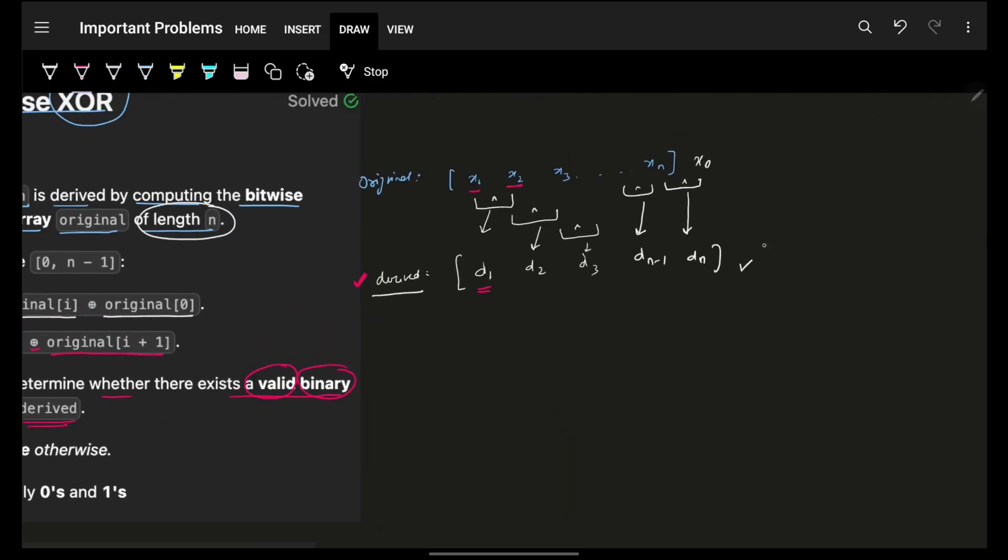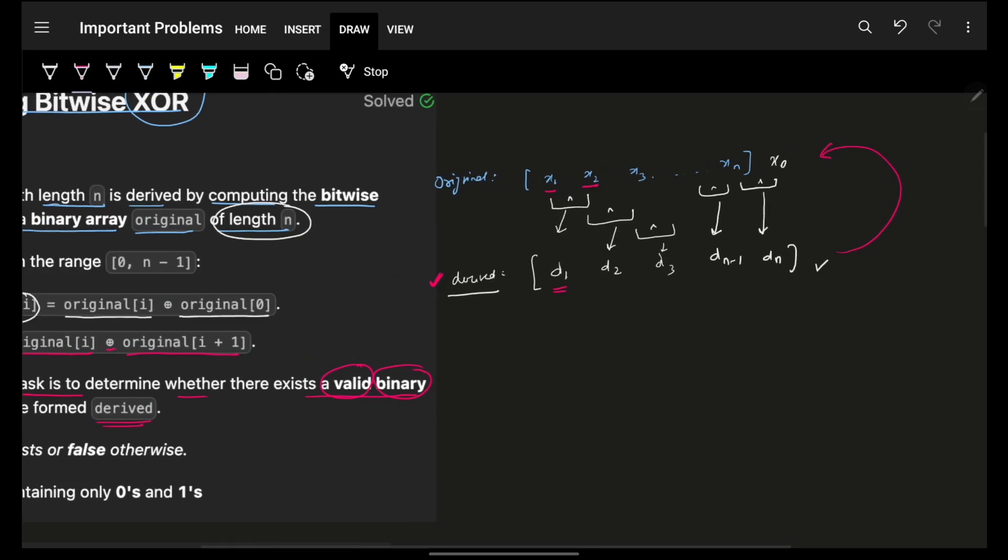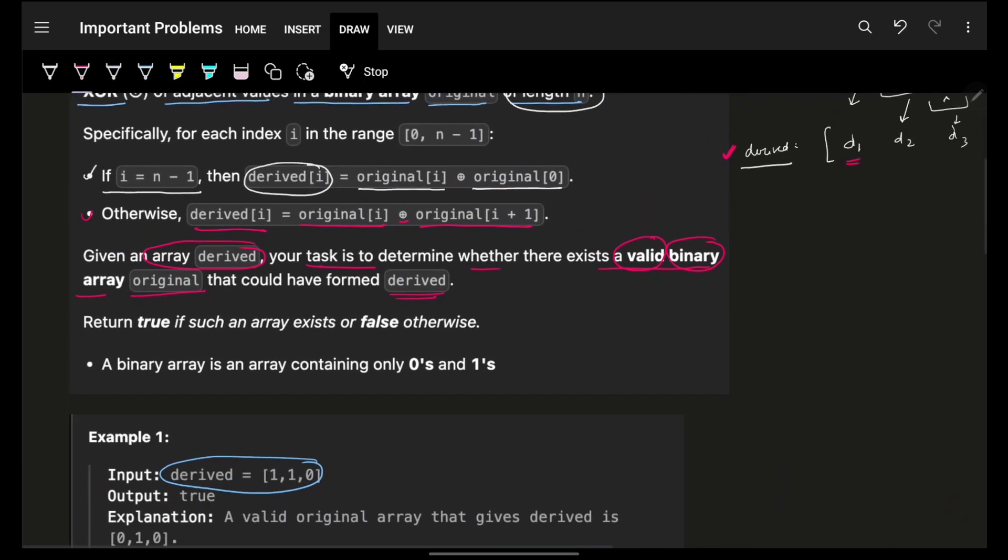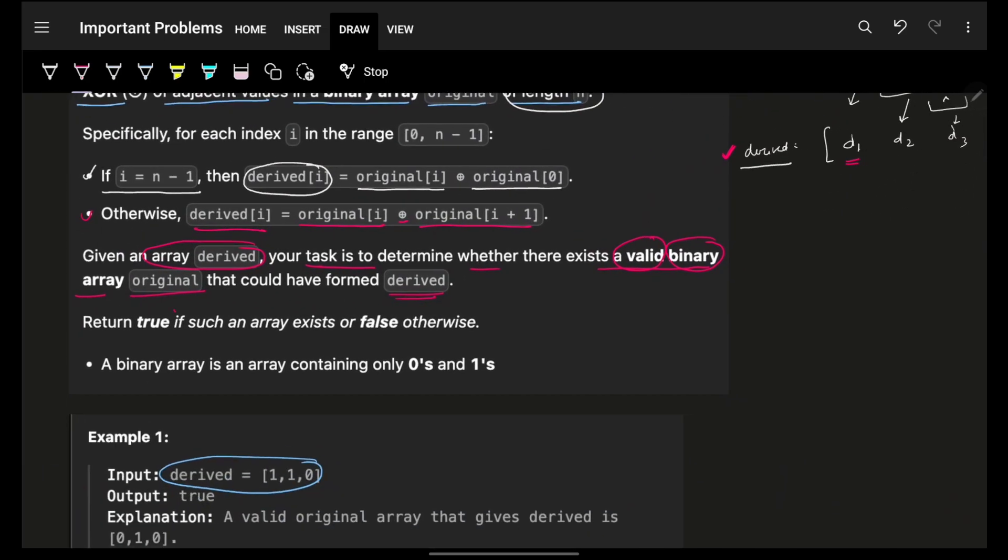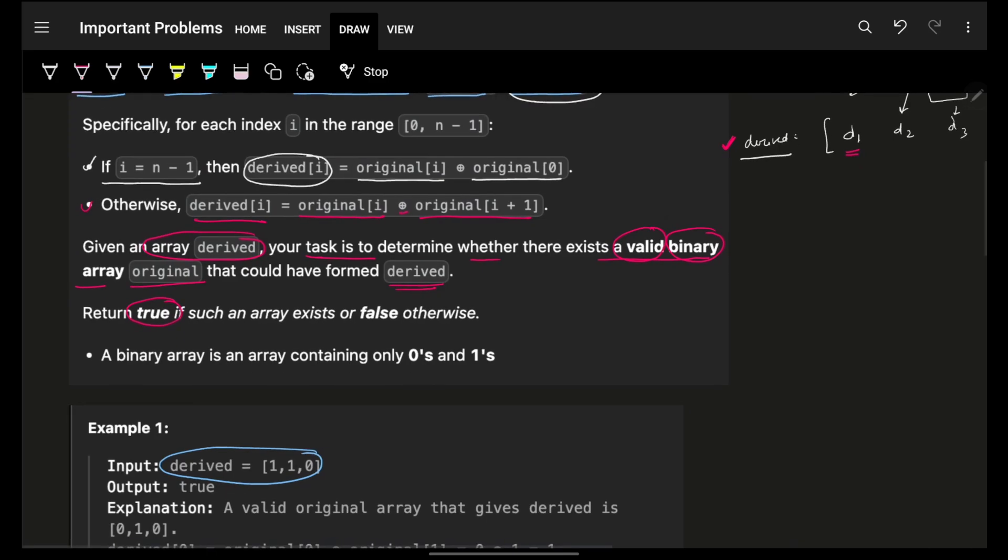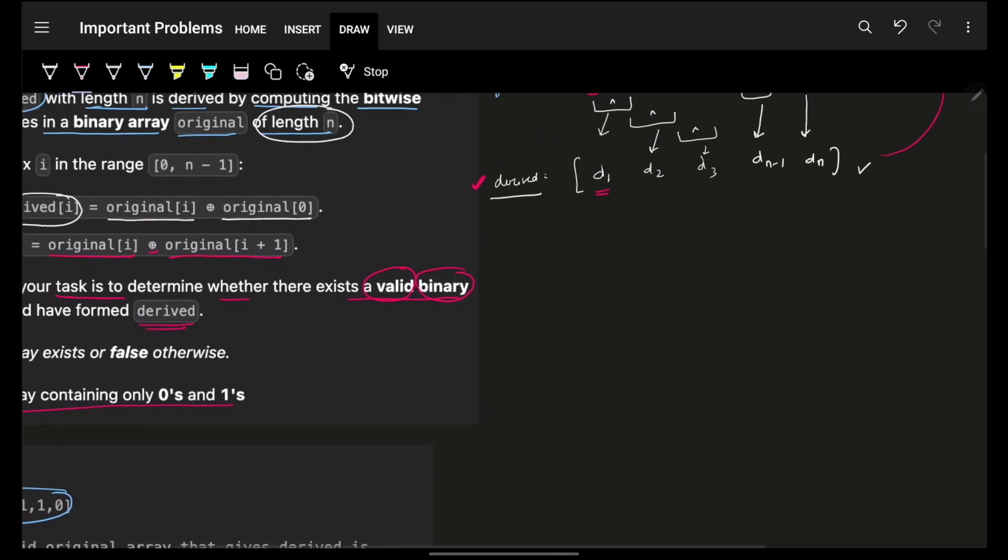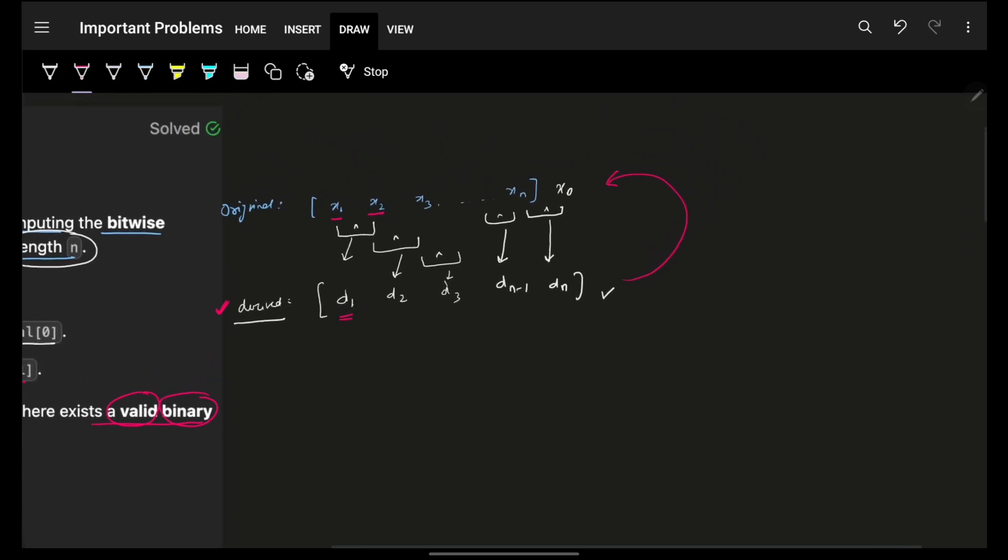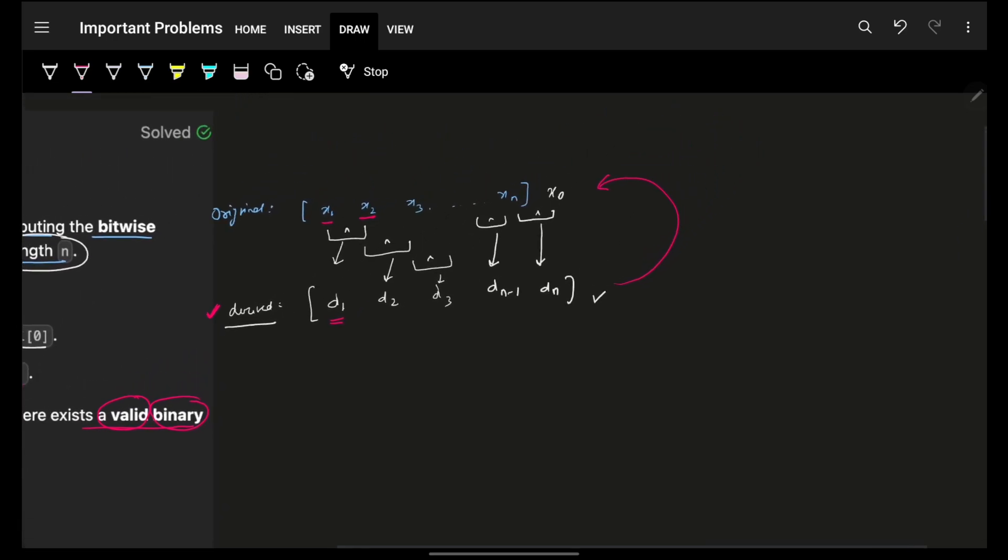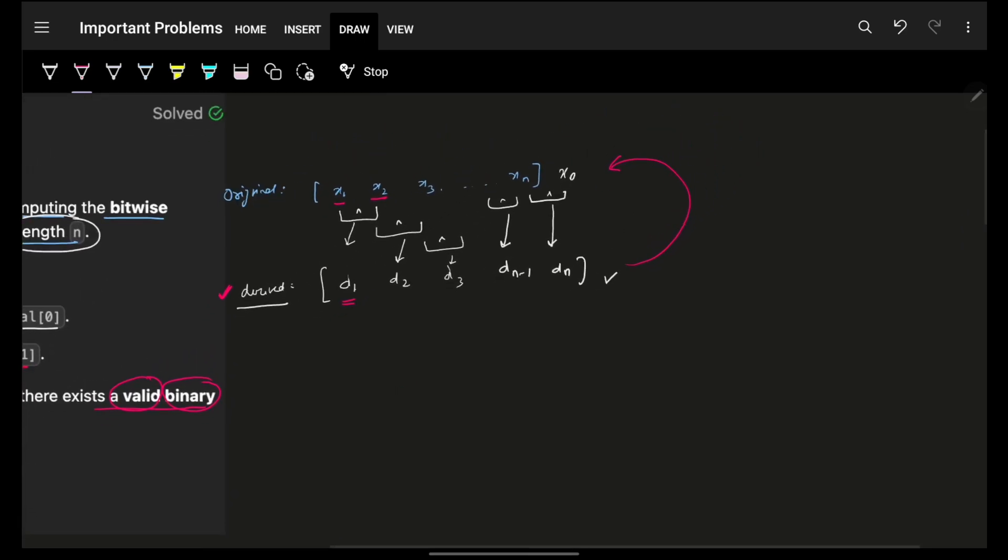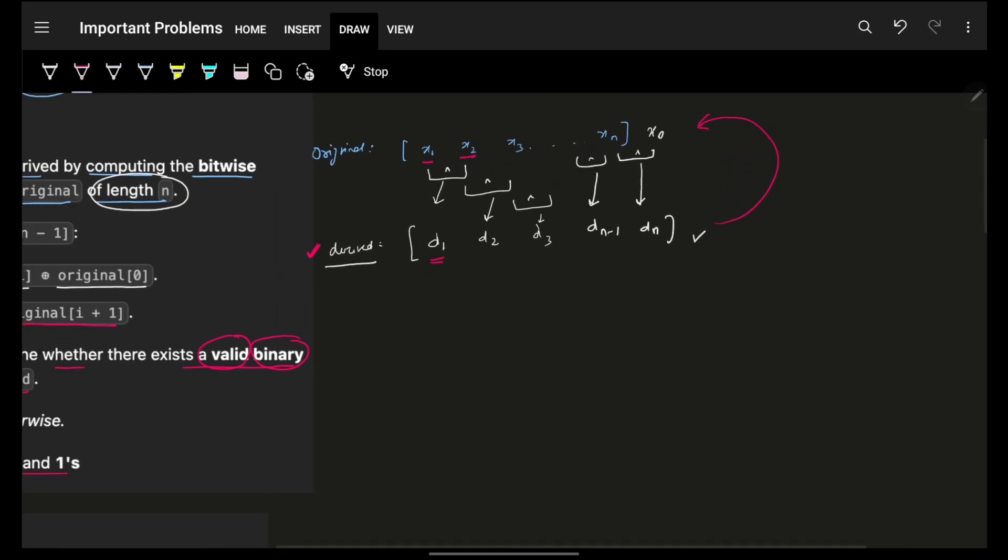So you just have to figure out if with this given derived configuration, is it possible to reach to any original configuration or not. Just return true or false, no need to give the actual array to me. And again, a binary array is an array with zeros or ones. Now there are multiple ways to approach it.